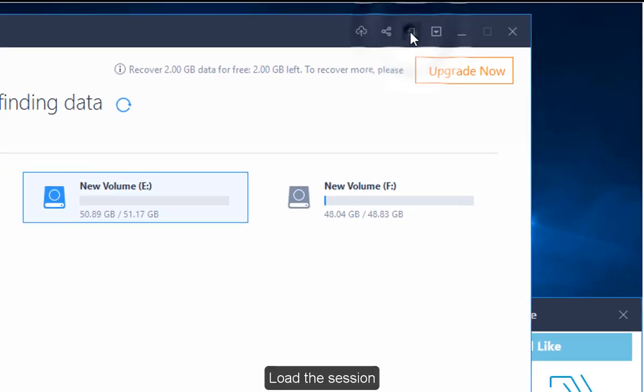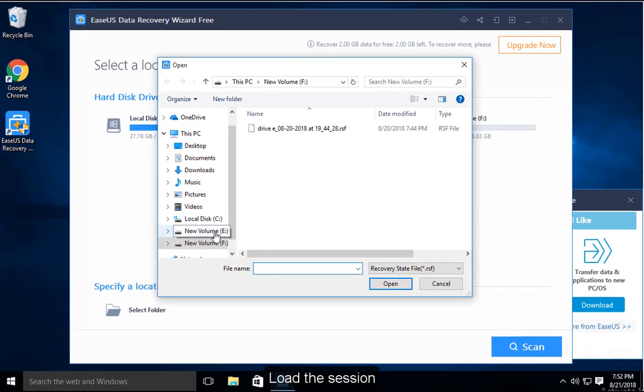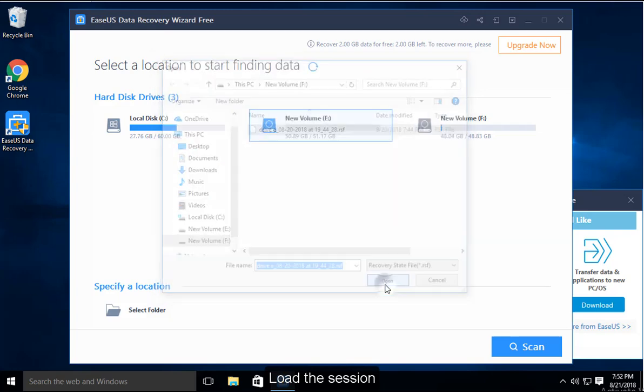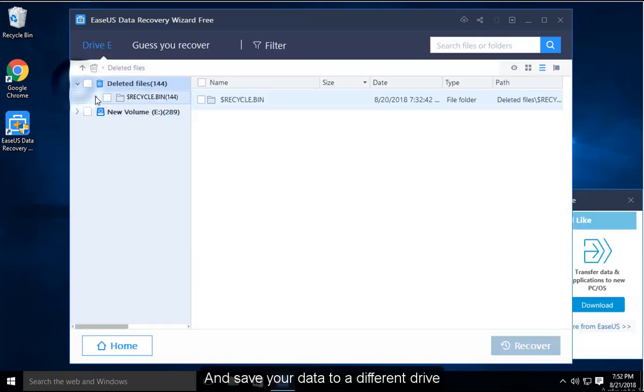Load the session, and save your data to a different drive.